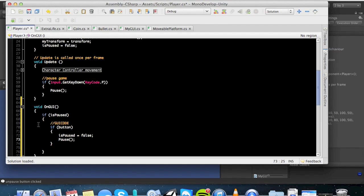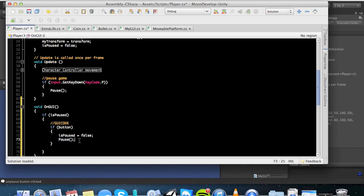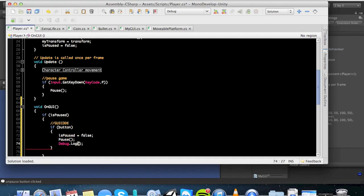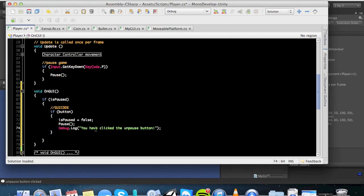All right, and what that does is if the button is clicked, is paused equals false, which means the menu screen will close. On top of that, it's going to run through a pause function to see if timescale is zero, and if it's not zero, set it to one. So that means it's going to unpause. And then you can also add in a debug.log here. And what that will do is that will say you have clicked the unpause button. Okay?